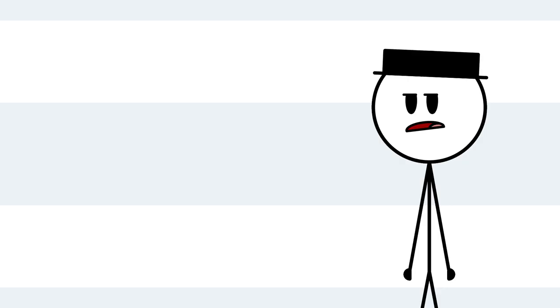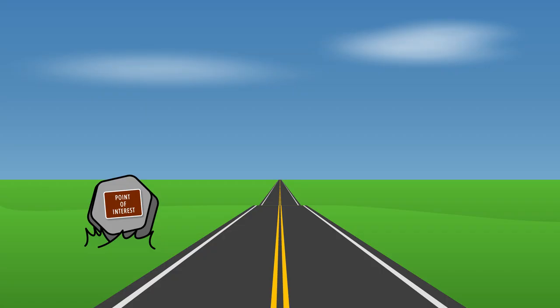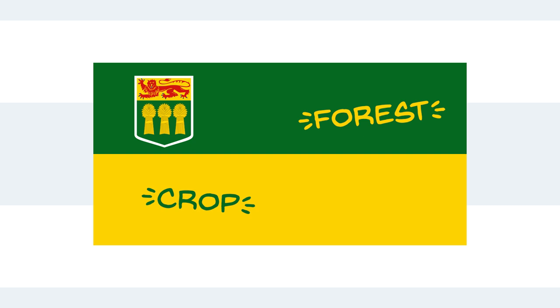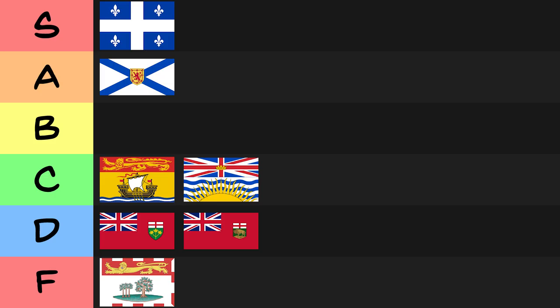Ah, that was a lot. Ah, Saskatchewan. Your flag is at least more interesting than your landscape, with your provincial seal on a simple two-toned background to represent your northern forests and southern crops. And, on top of all that, you added your favorite flower. Honestly, at this point, I'll give it a B.